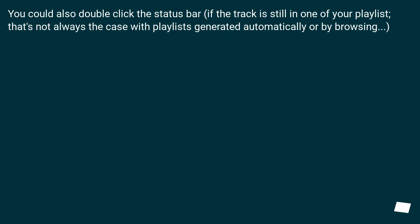You could also double click the status bar if the track is still in one of your playlists. That's not always the case with playlists generated automatically or by browsing.